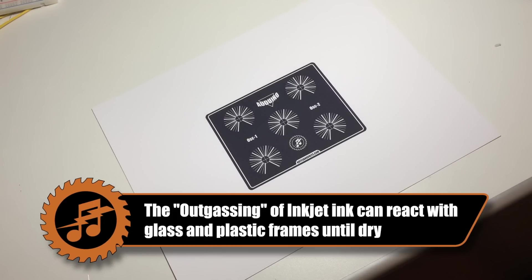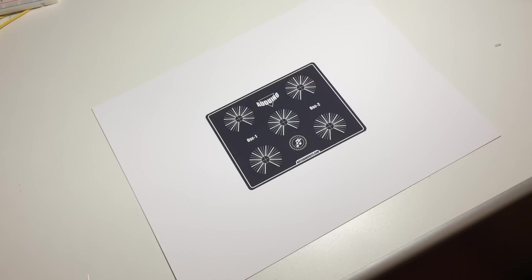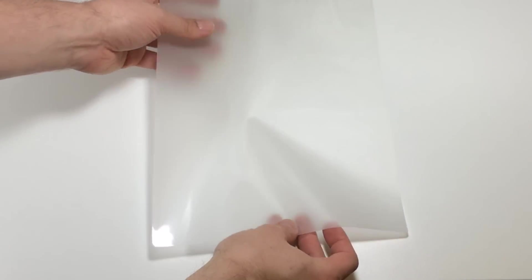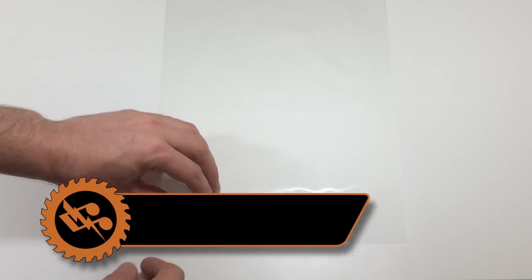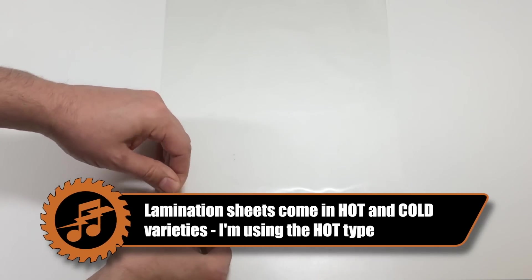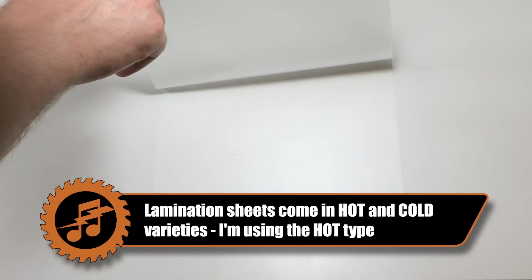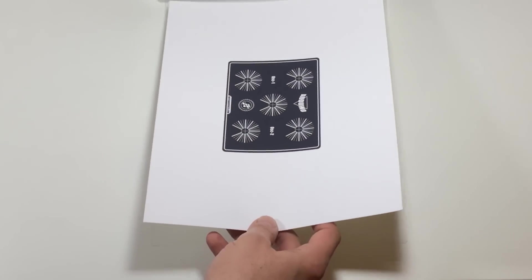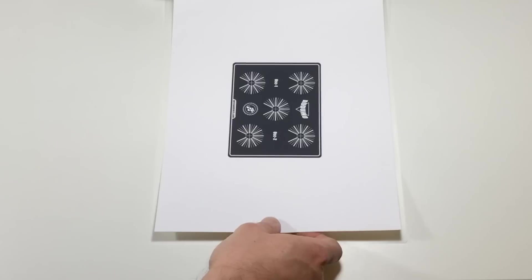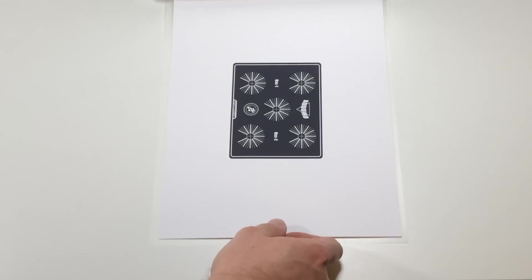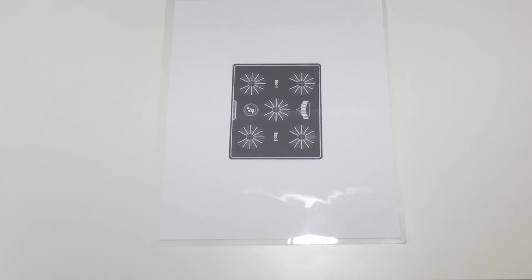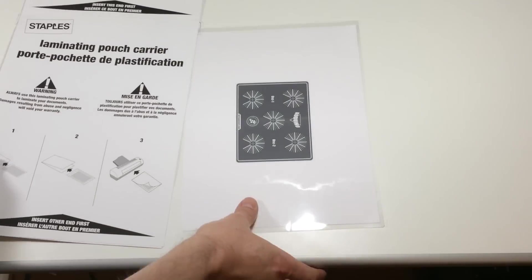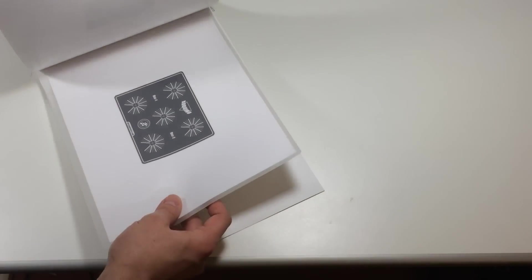And here's the print fresh out of the printer. It's generally suggested that you let the print dry for 24 hours before you do anything with it. Once the print is dry we're going to use a laminator to protect it in this clear plastic sheet. Open the sheet up and insert your print. Now follow the directions for your laminator to get it ready.